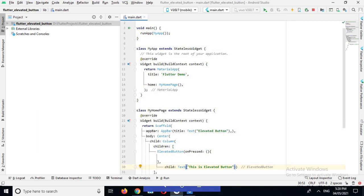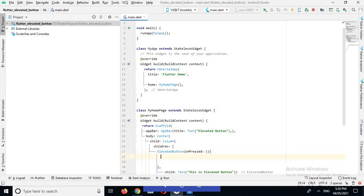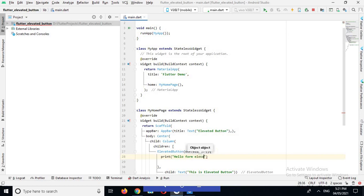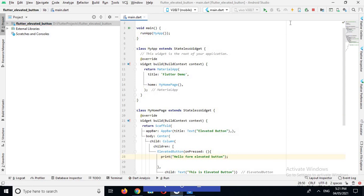Now I will print something here and then we will run our app. So here I will use print('Hello from elevated button'), and now I will run this.